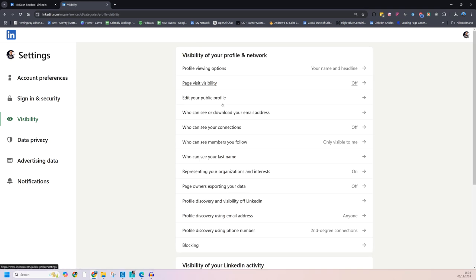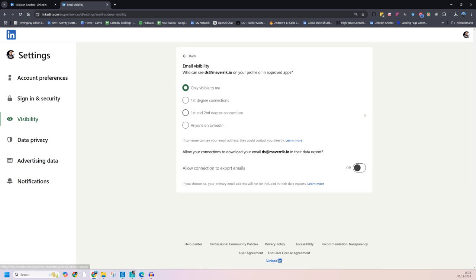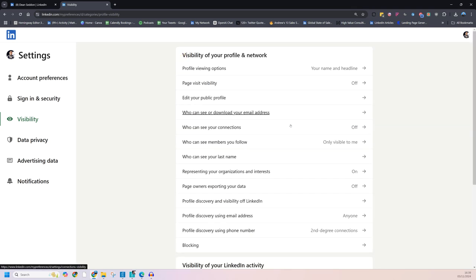Who can see and download your email address? Only visible to me. Worthwhile. Making sure that's off unless you want more marketing emails. Make sure it's only visible to you.